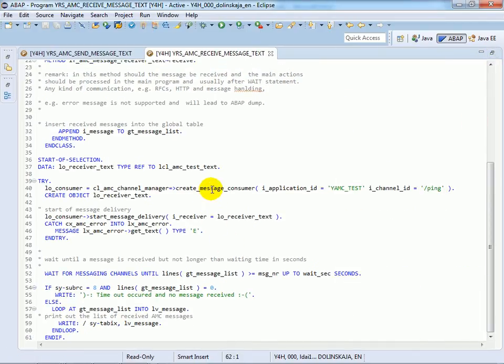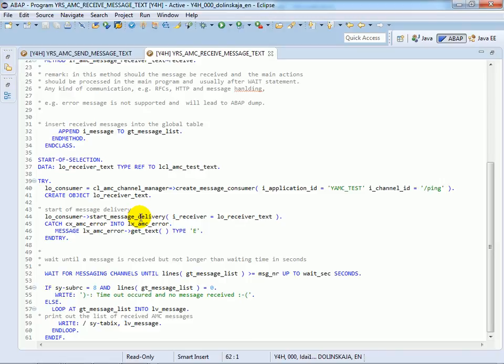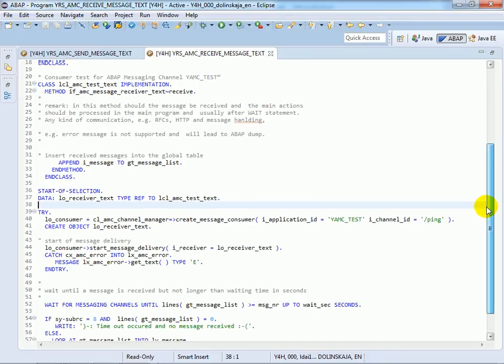In this program we create the consumer object for the respective channel. In our case AMC application YAMC test and channel ping. For the consumer, receiving messages can be started with the interface method start message delivery. For this action a callback object has to be provided which implements the interface receiver method receive.